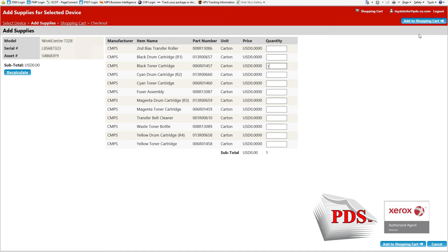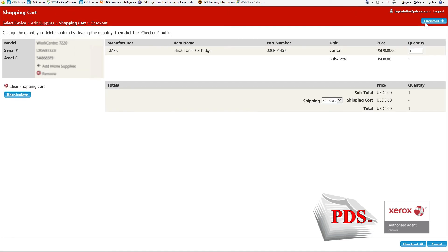On the right, you can see Add to Shopping Cart. On this page, we can review our order, and if ready to check out, we can go to checkout.